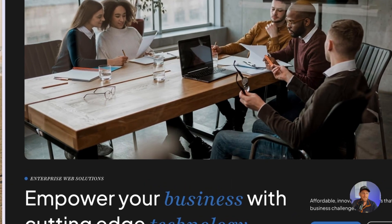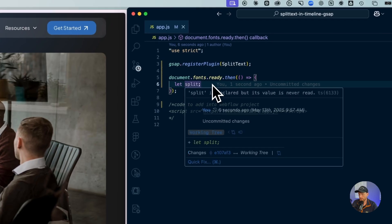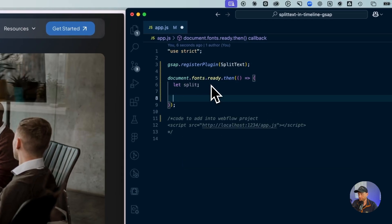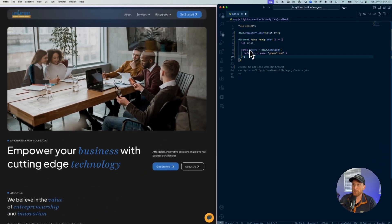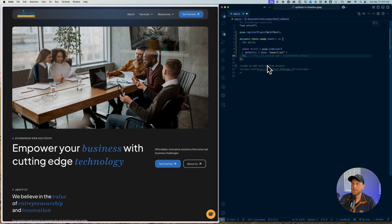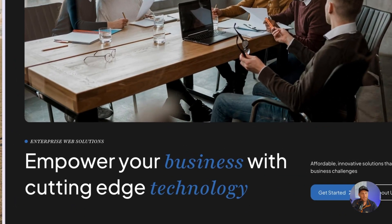Now the next thing that we need to do is we just need to build our timeline like we normally would. And so I'm going to declare my timeline, I'm going to declare this as heroTL. Nothing too fancy here, but that's exactly what we're going to be doing.